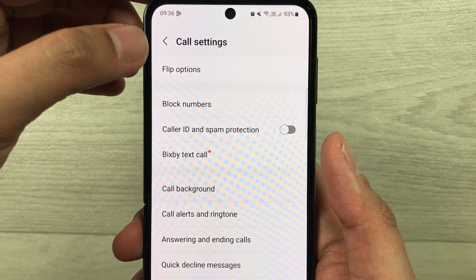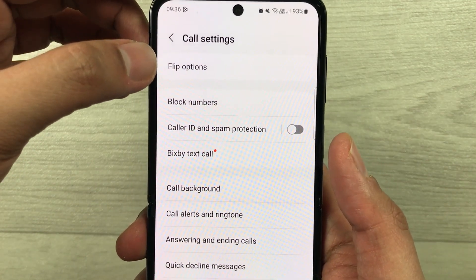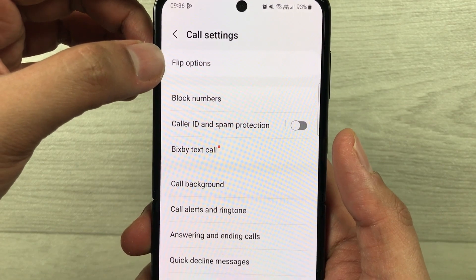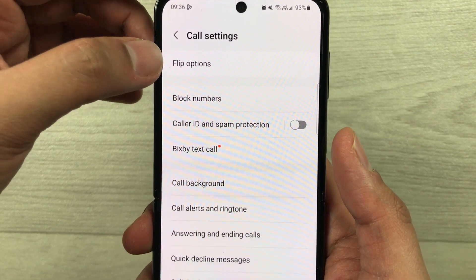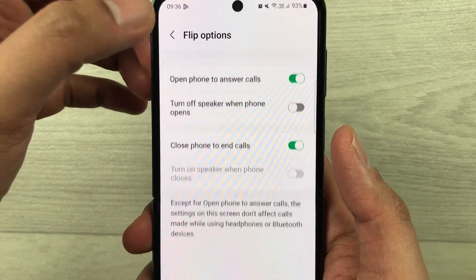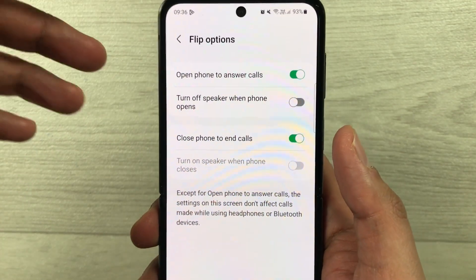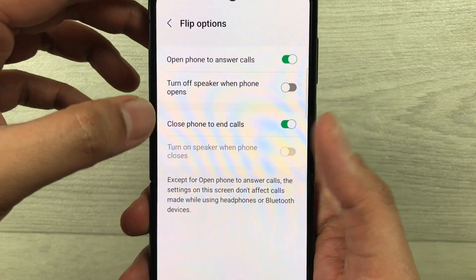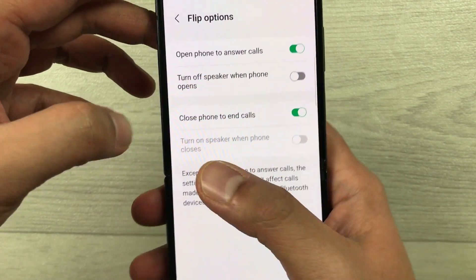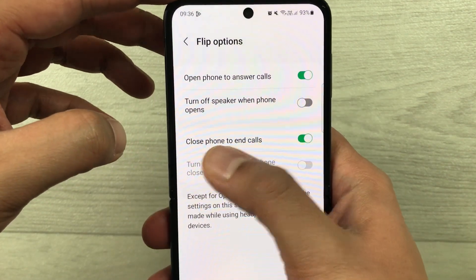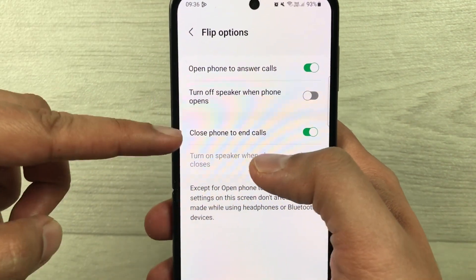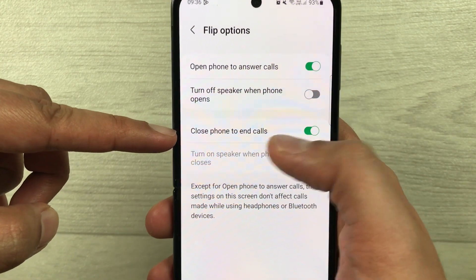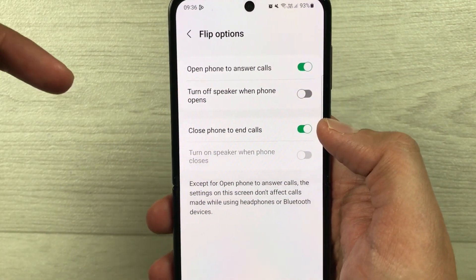Here in the call settings menu, the very first option says Flip Options — just select it. Once you select Flip Options, you see this option called Close Phone to End Calls.